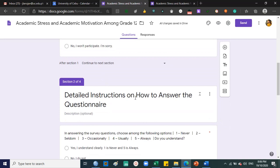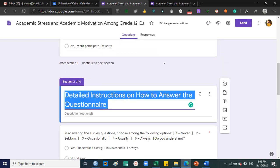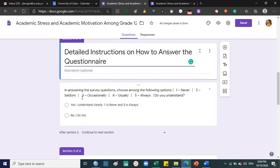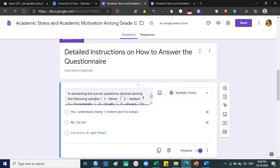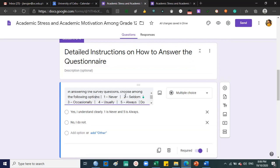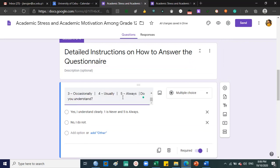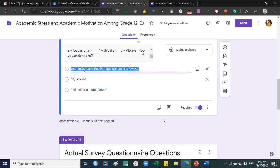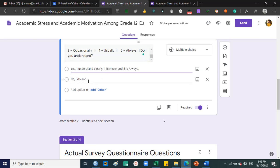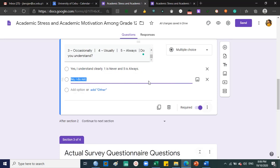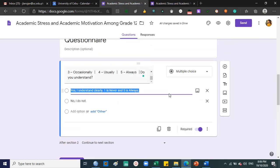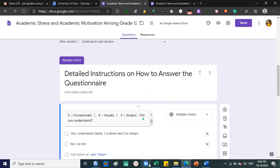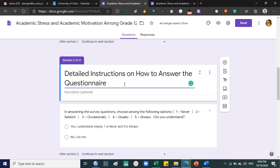Section 2 is detailed instructions on answering the questionnaire. Choose among the following options - for example, one is never and five is always. The purpose is to make sure the respondents understand what they need to answer.